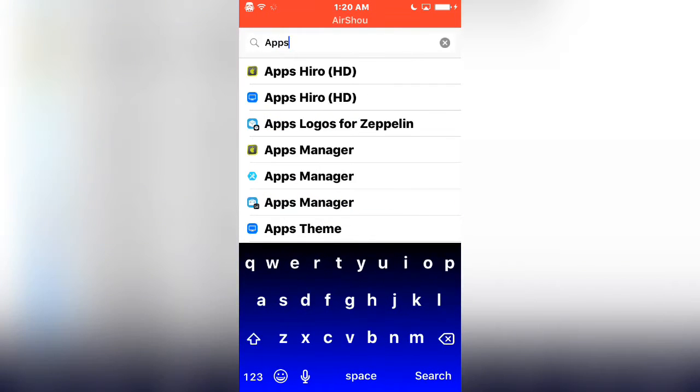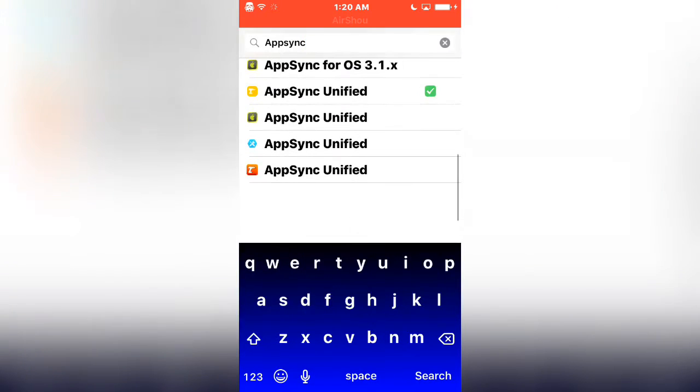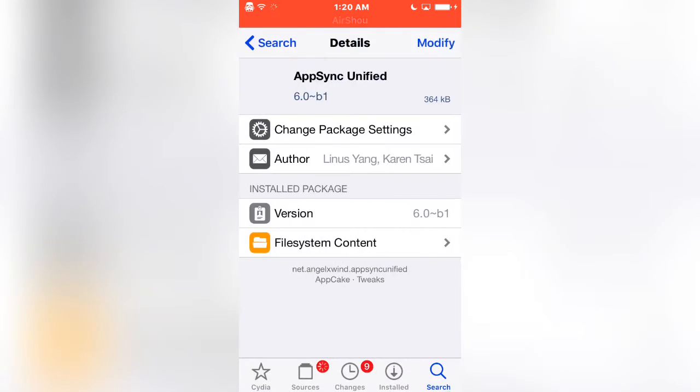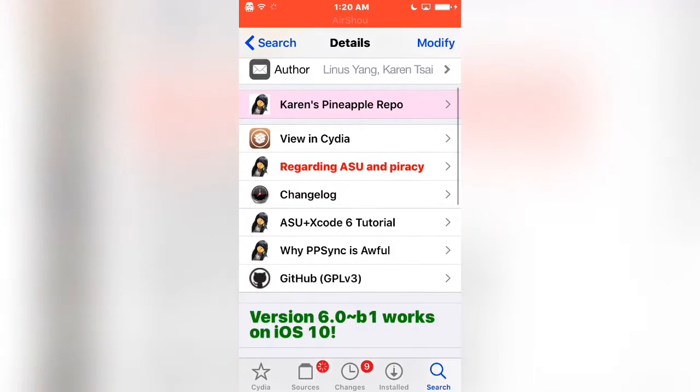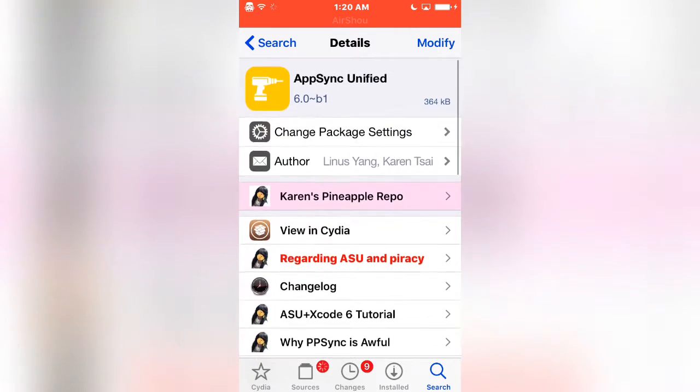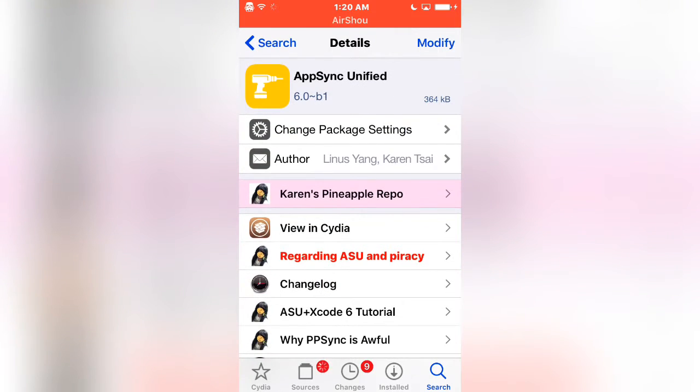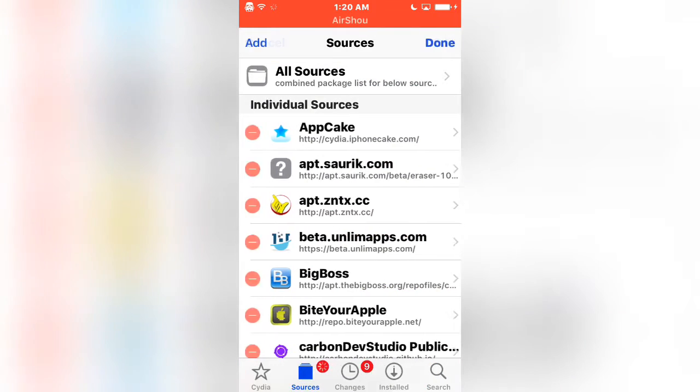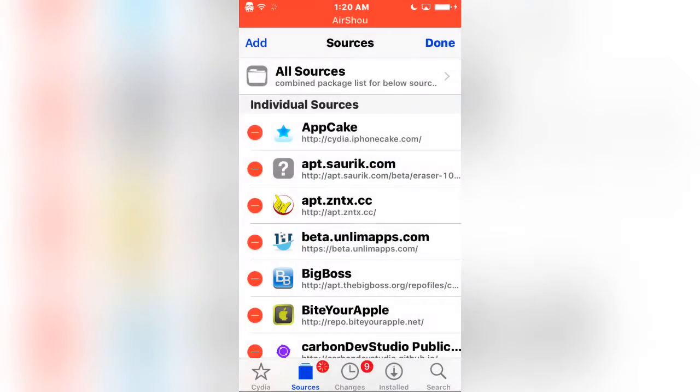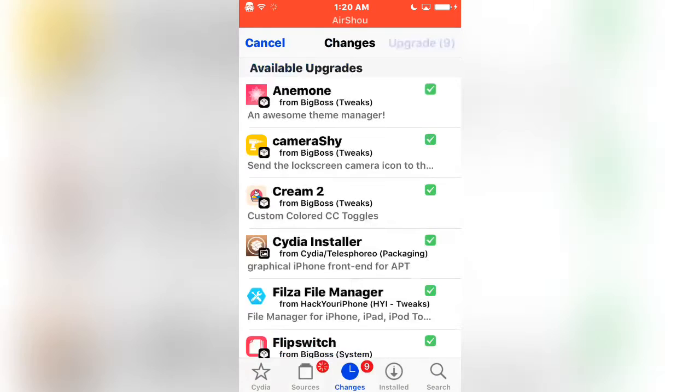Make sure you have AppSync Unified from BigBoss. The link to this repo will be in the description. Add this repo by going to Edit, Add, and then type it in. The link will be in the description, then just look it up.